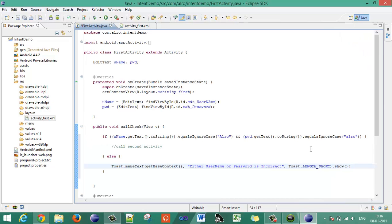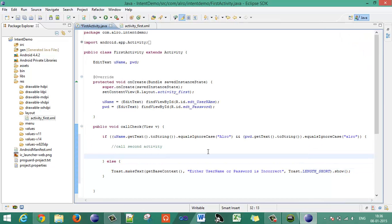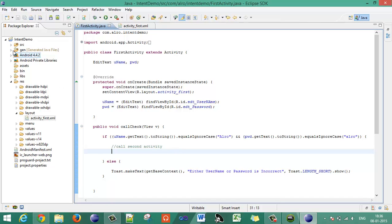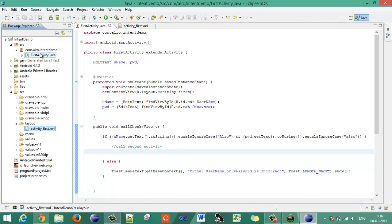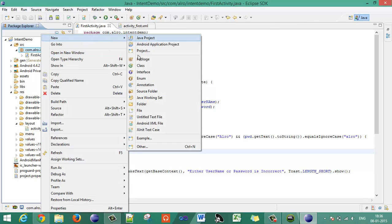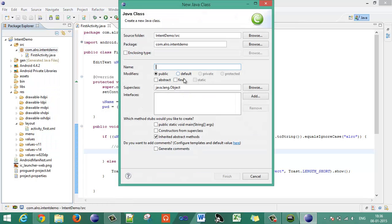This is the method that validates username and password. Now go to the source and create a new activity that will display the username whenever the credentials match. Name that activity 'SecondActivity' and give the superclass as Activity.